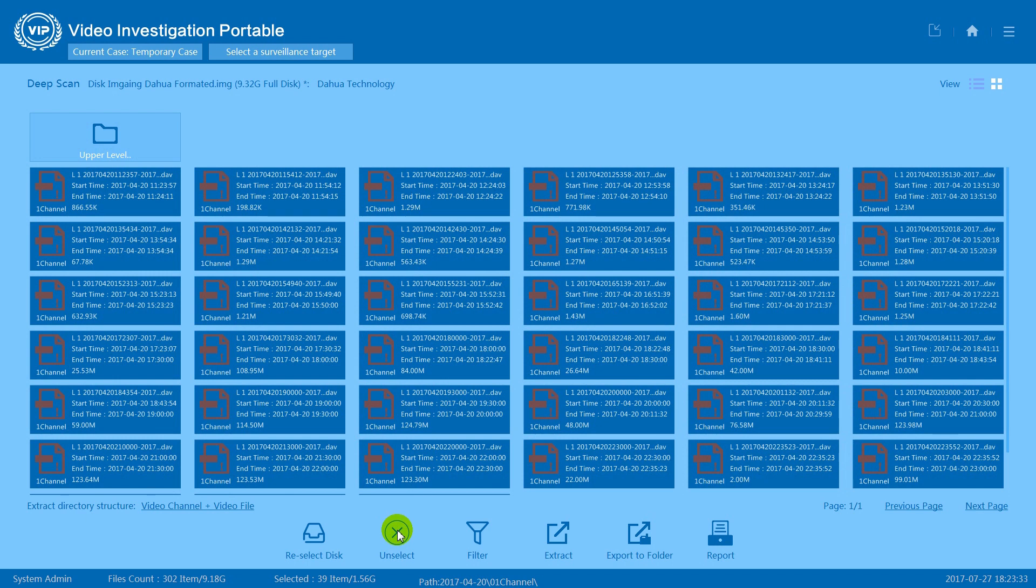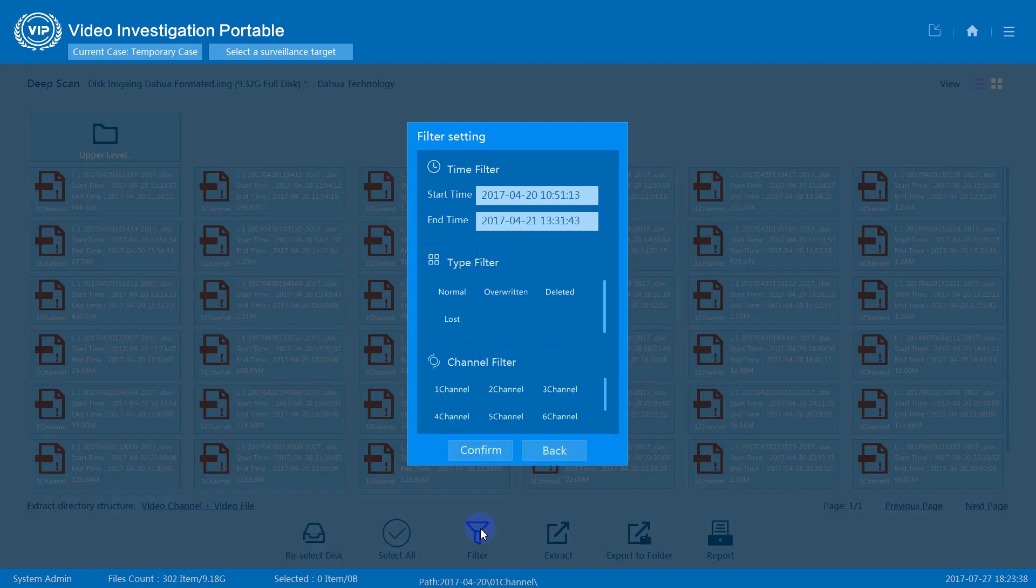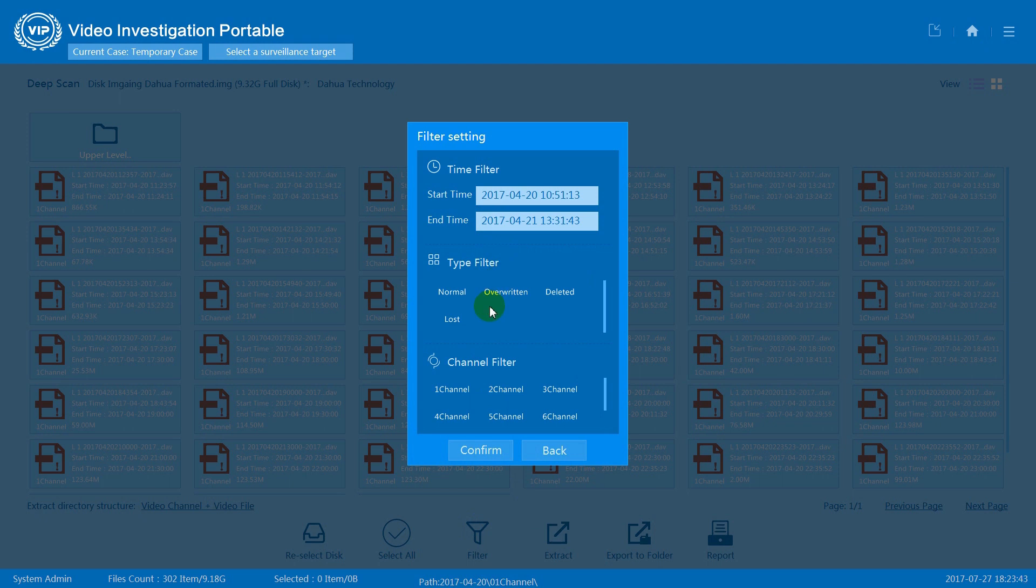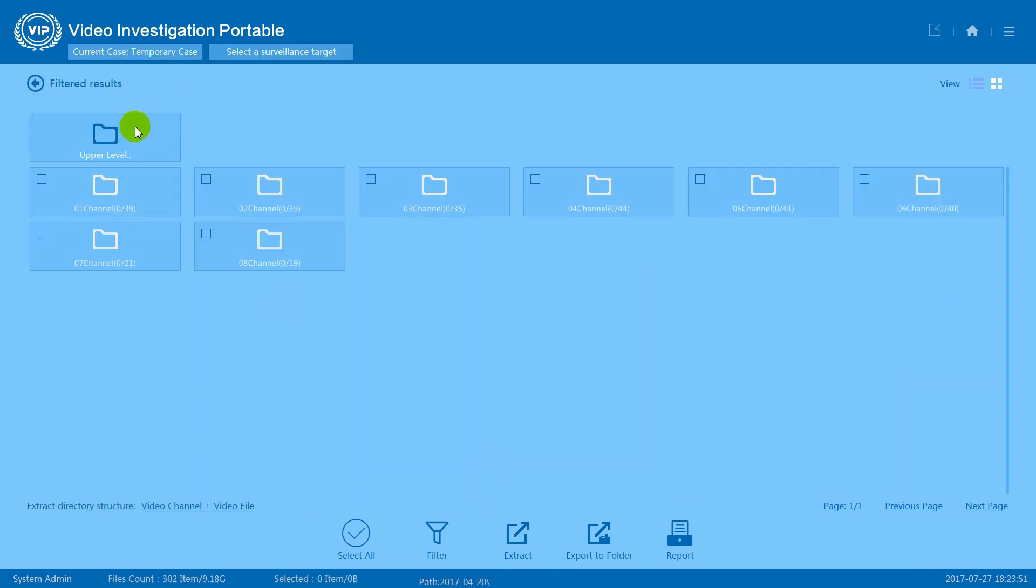Press filter to open the filter settings. Here you can set the time filter, the data type filter, and channel filter. Press confirm to apply the filters.